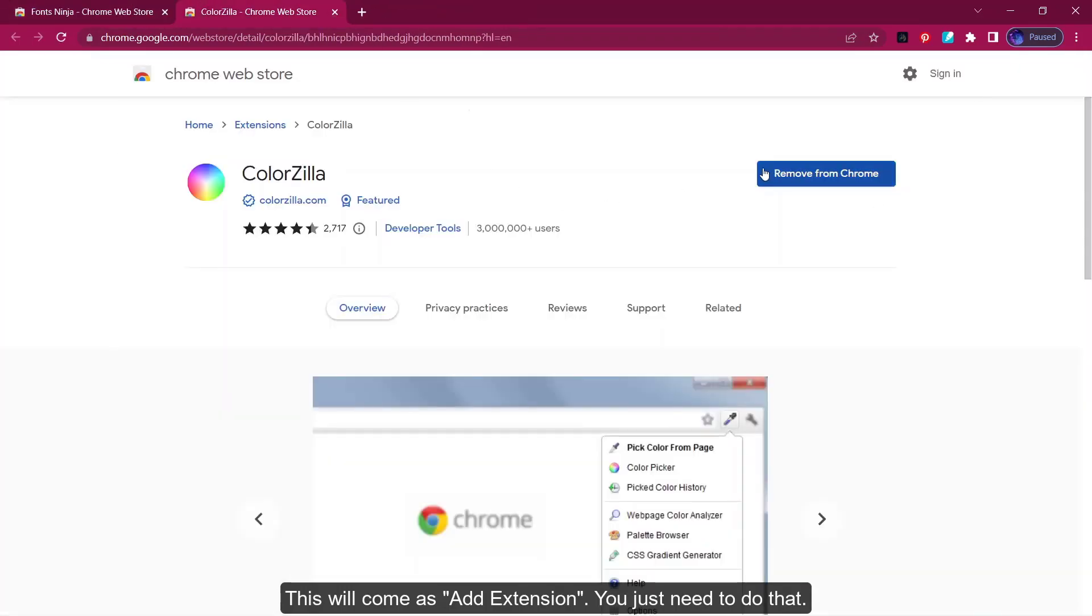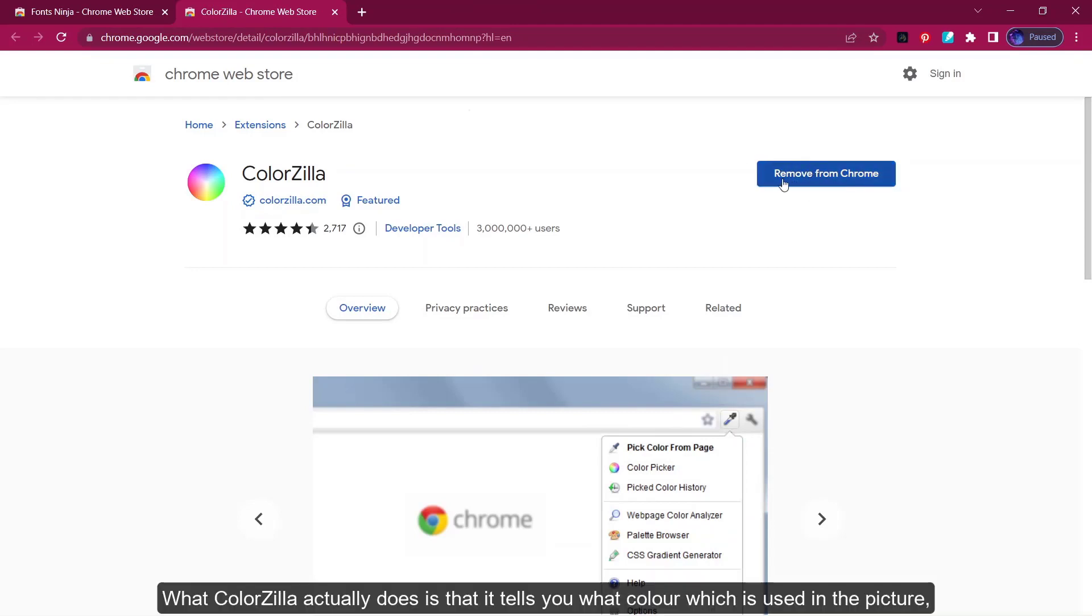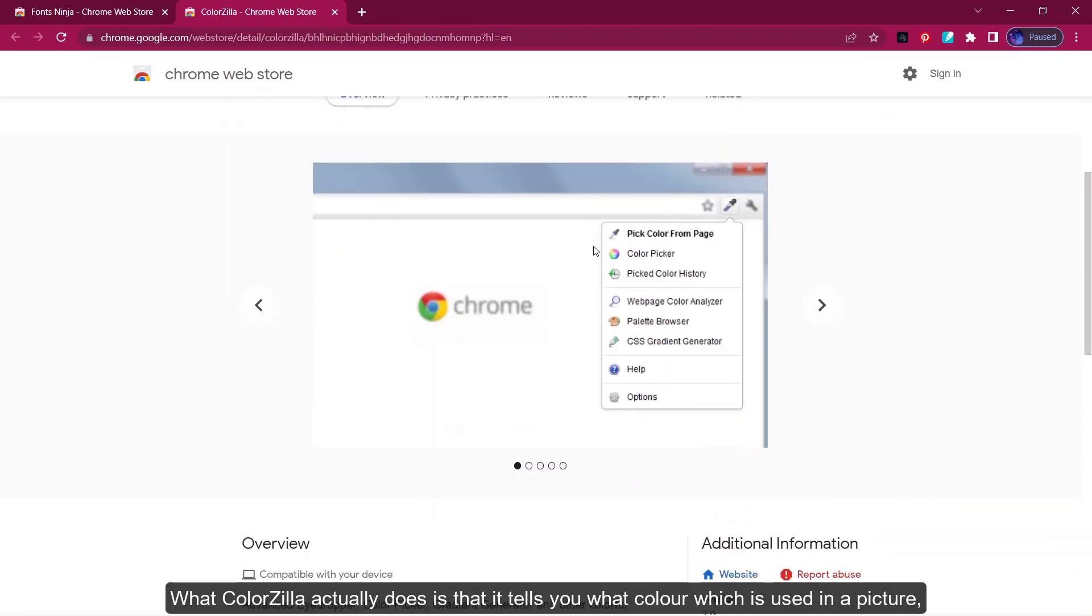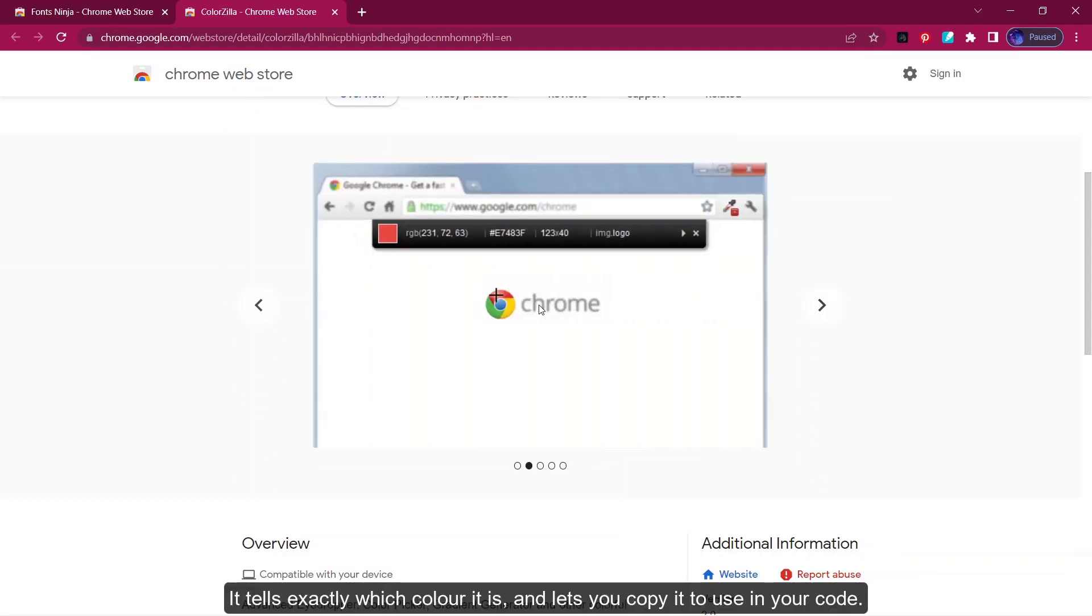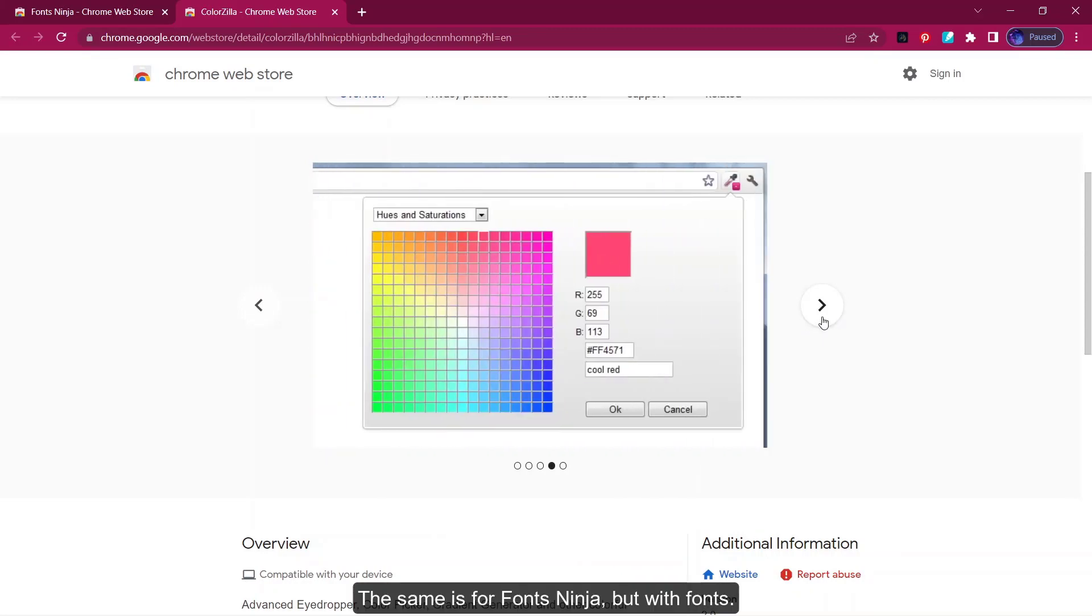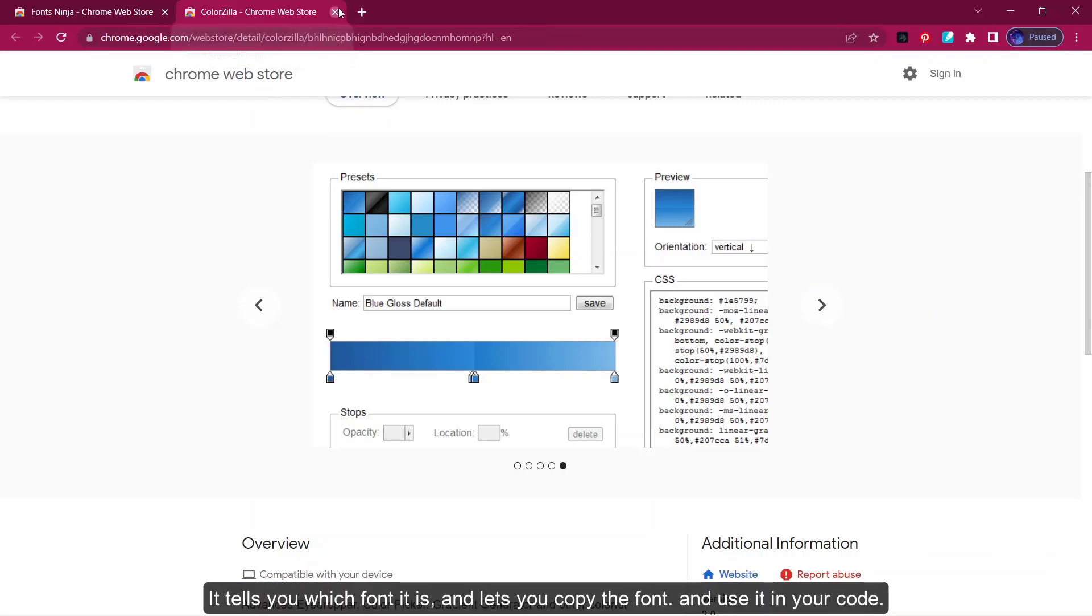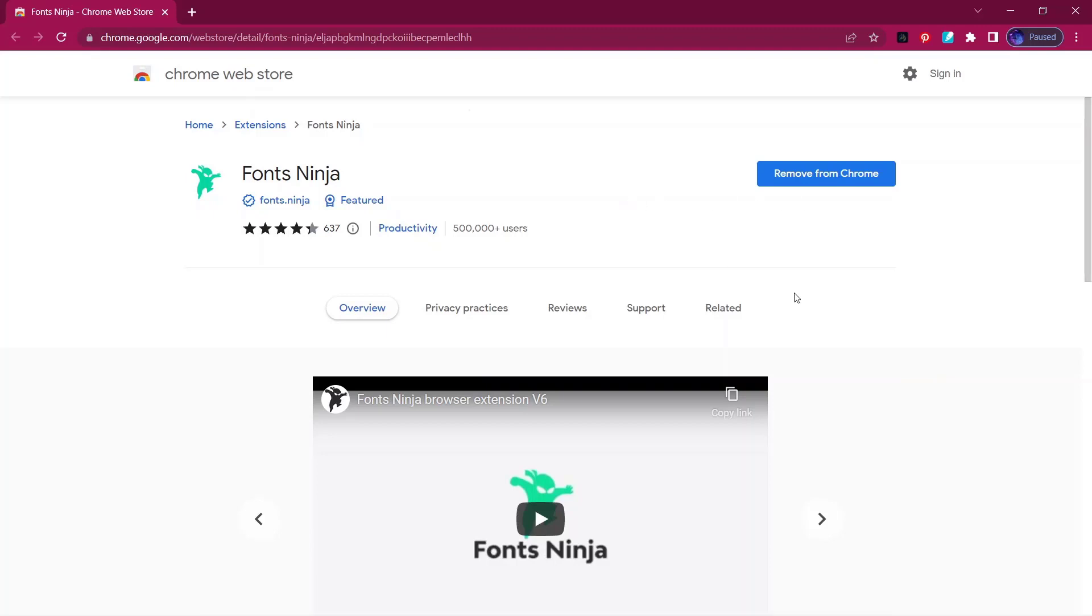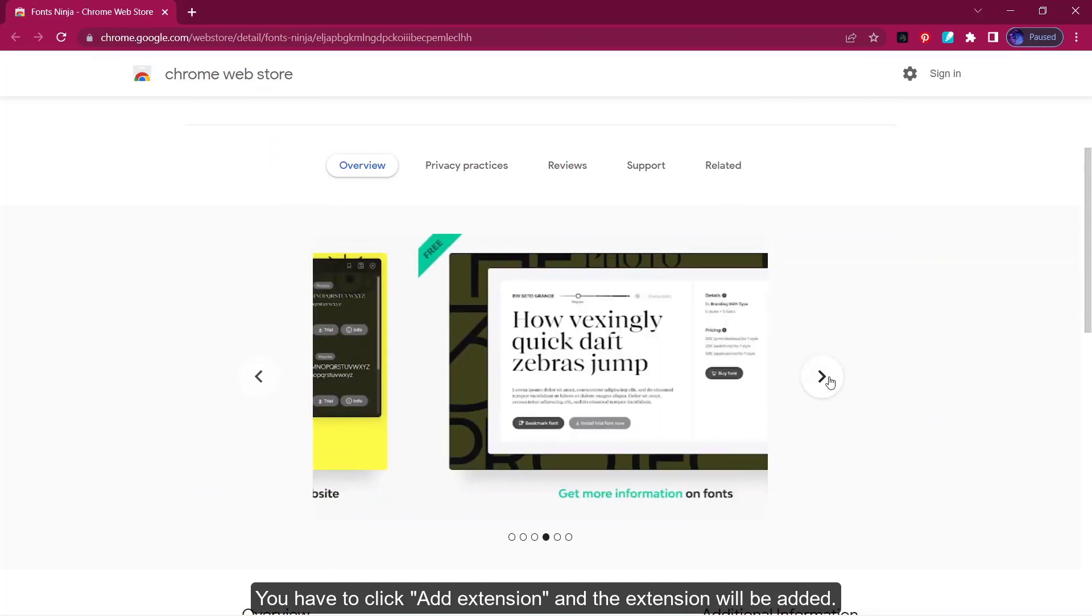This will show add extension. You just need to do that. What ColorZilla usually does is it tells you which color is used in a picture or something, for example like this. It tells you exactly which color it is and lets you copy it in order for you to put it in your code.